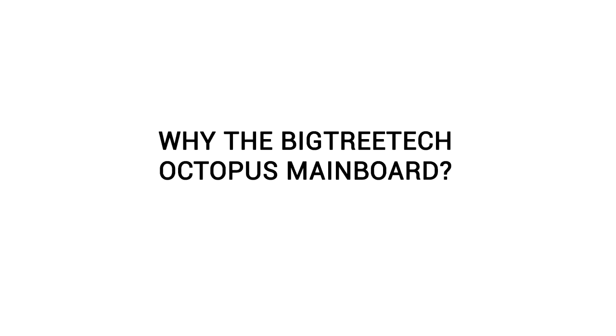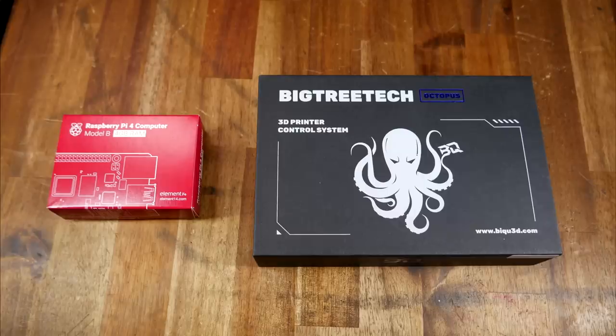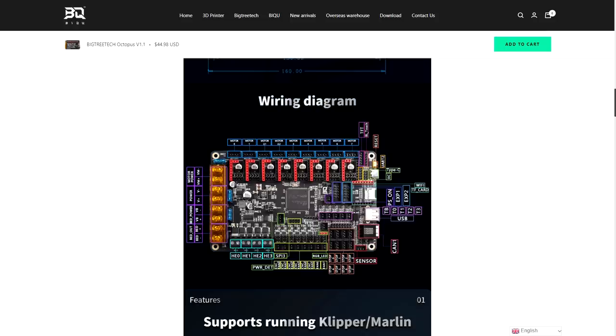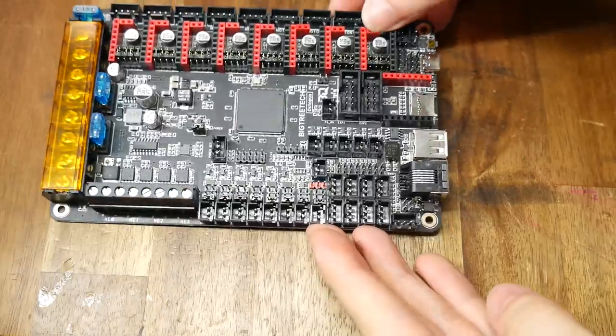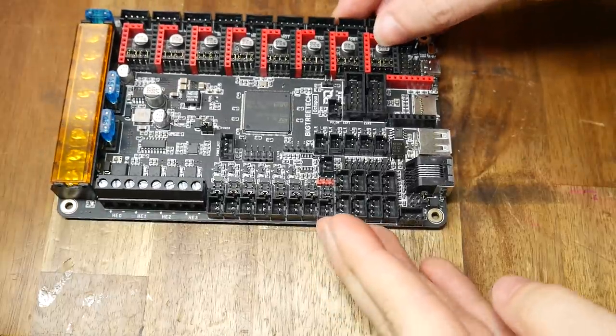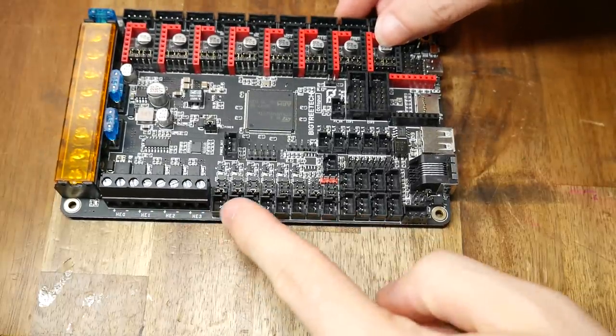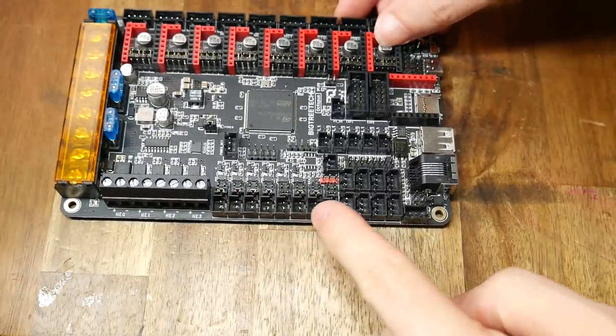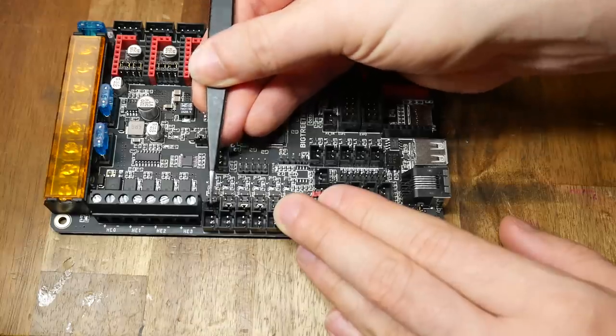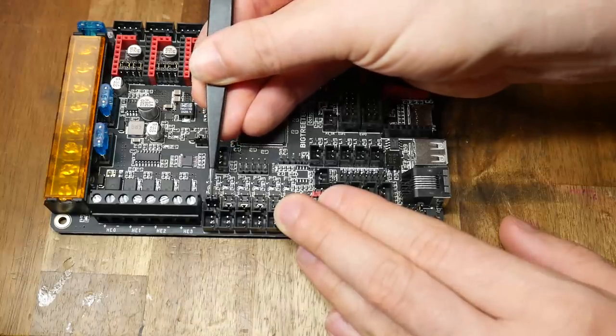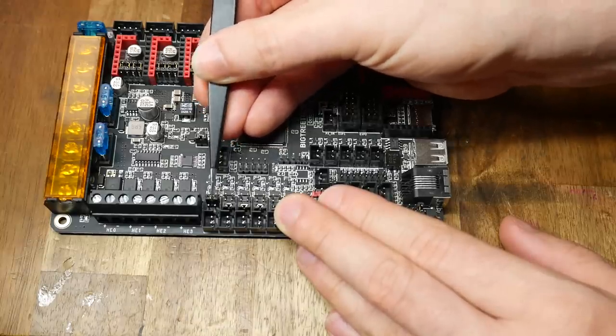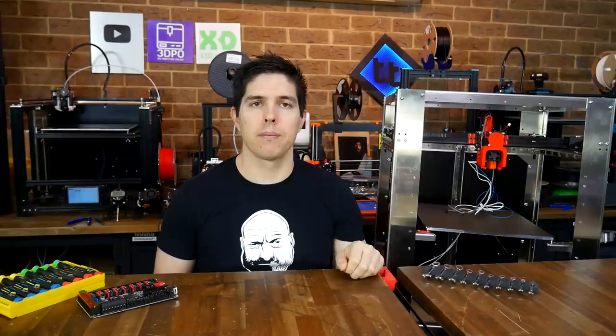Finally, a number of viewers wanted to know why I was using the BigTreeTech Octopus mainboard. Reason one is I already have it, and I've had plenty of requests to make a video on this board. Reason two is that it's overkill for most other 3D printers, but this machine will use six of the eight available stepper motor drivers. And it also has some great other features I'm keen to try out, like being able to power the Raspberry Pi from it, or select between 5, 12 or 24 volts for any fans simply by moving a jumper, so no buck converters required.